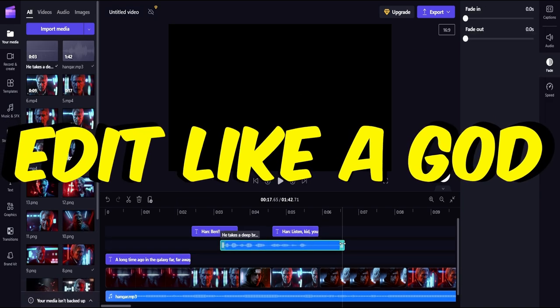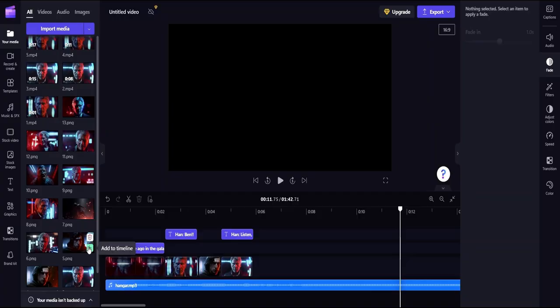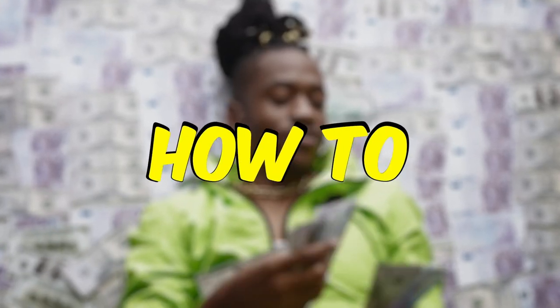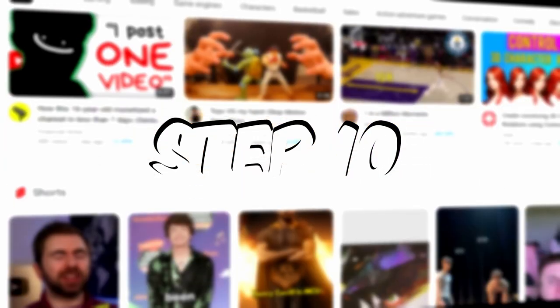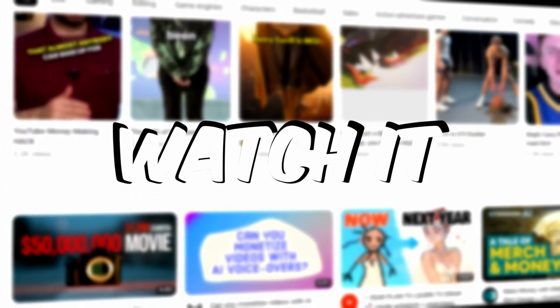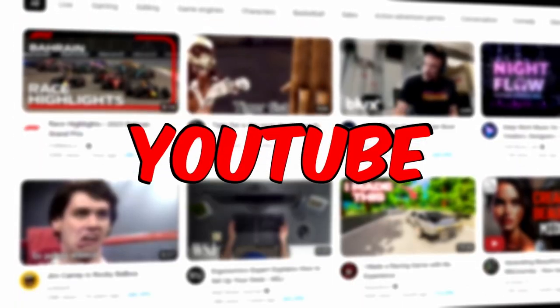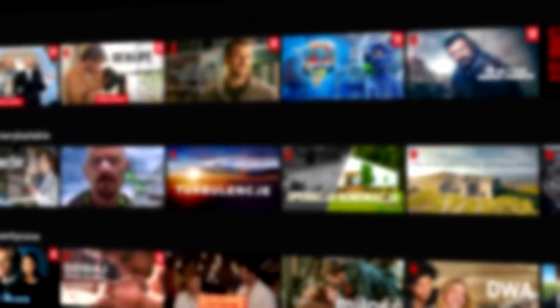Edit the entire project to perfection. Save the project and consider how you will spend your millions. Watch the entire project again and upload it to YouTube or sell it to Netflix. They buy everything.